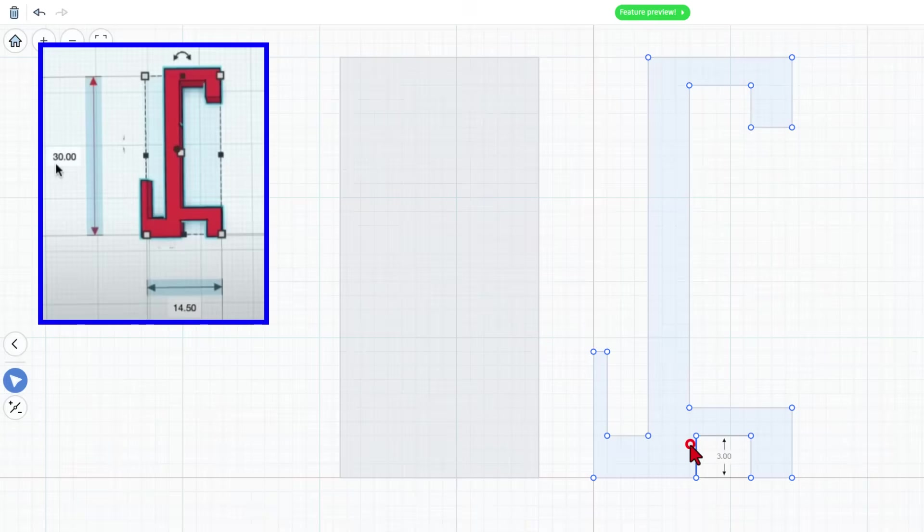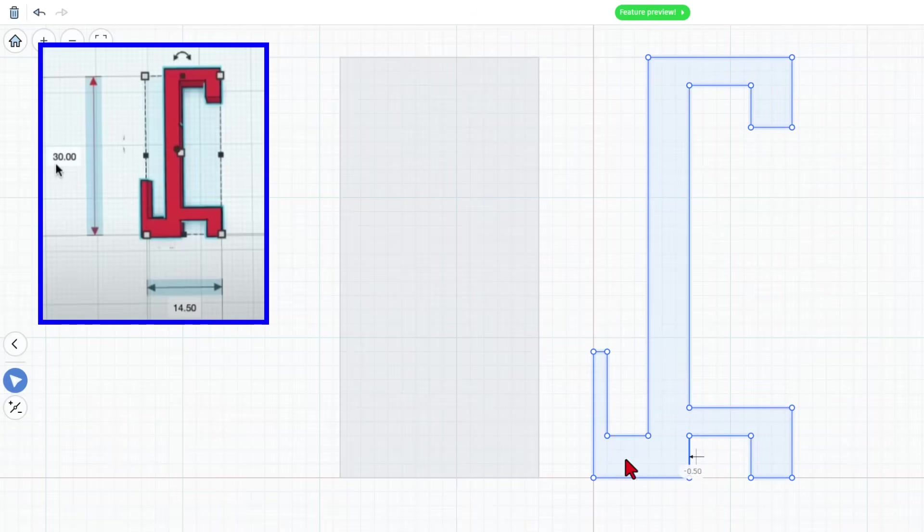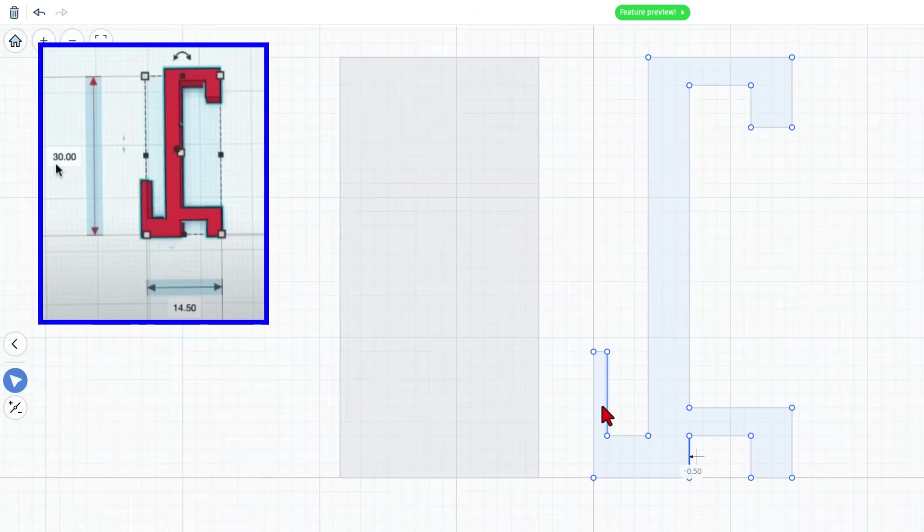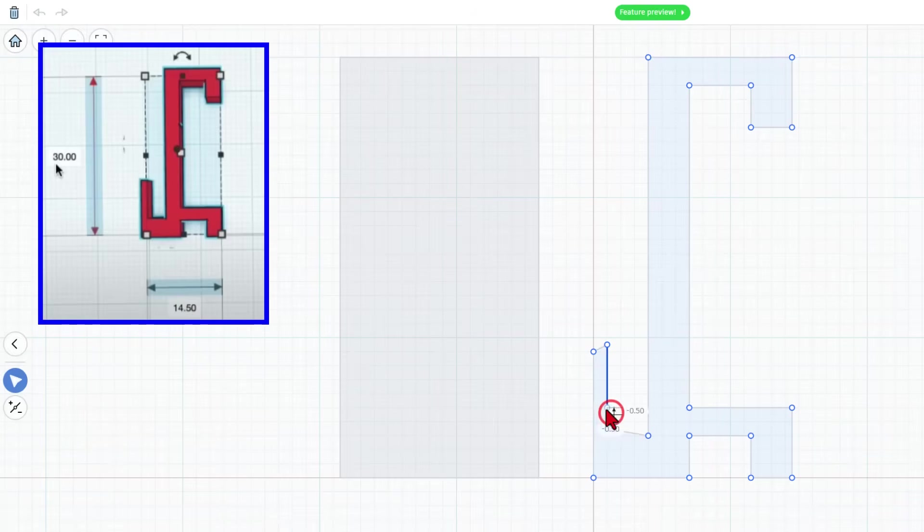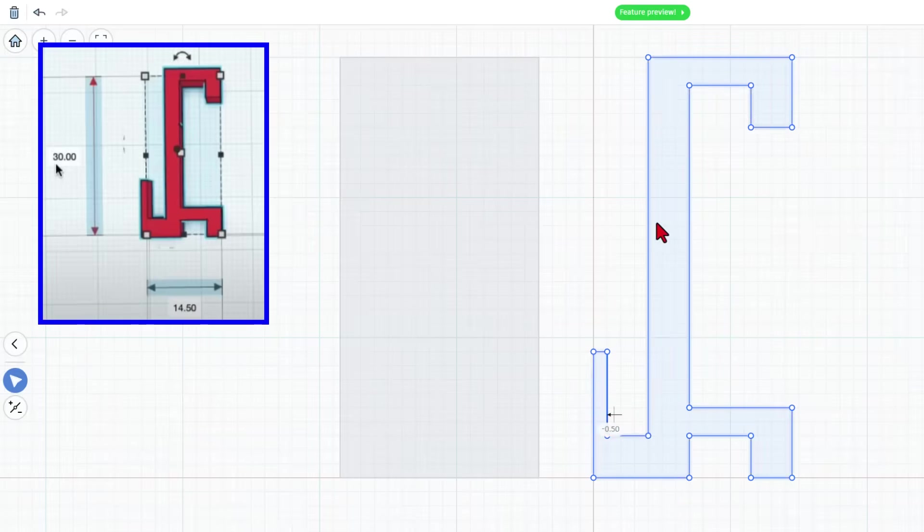I do think I want these lined up though. So notice I can just grab that line and snap it where it needs to go. If this was supposed to be one and a half, boom, that's how easy it is to adjust a sketch.